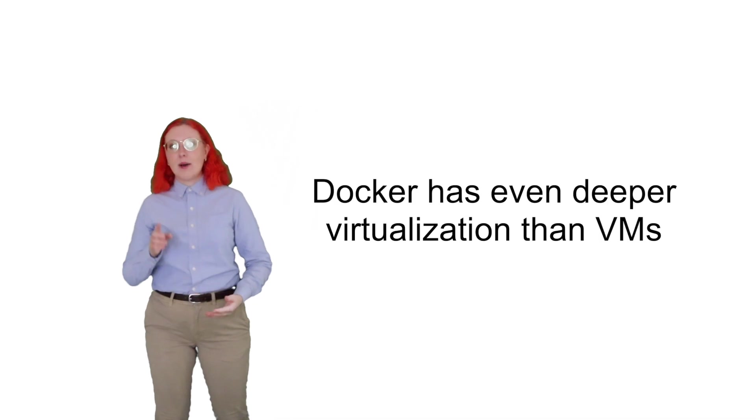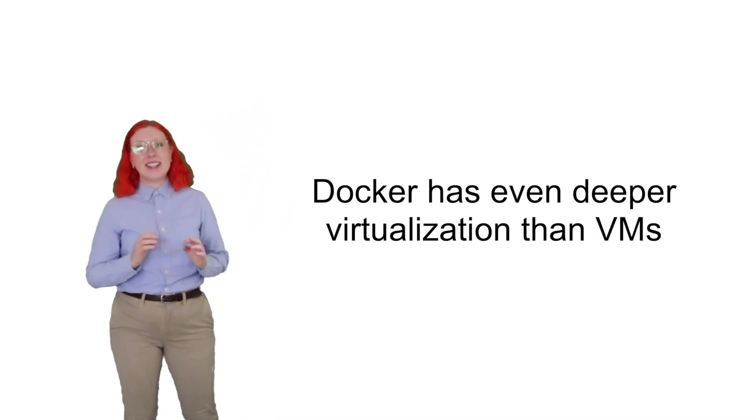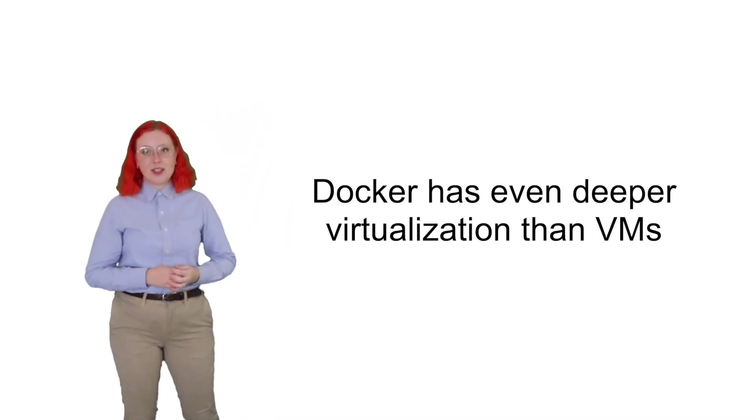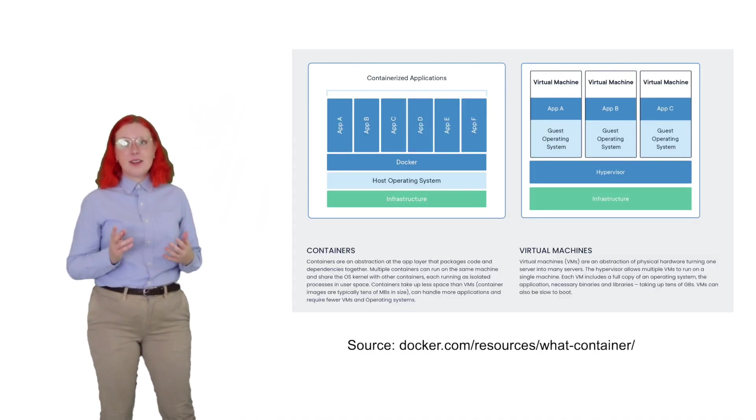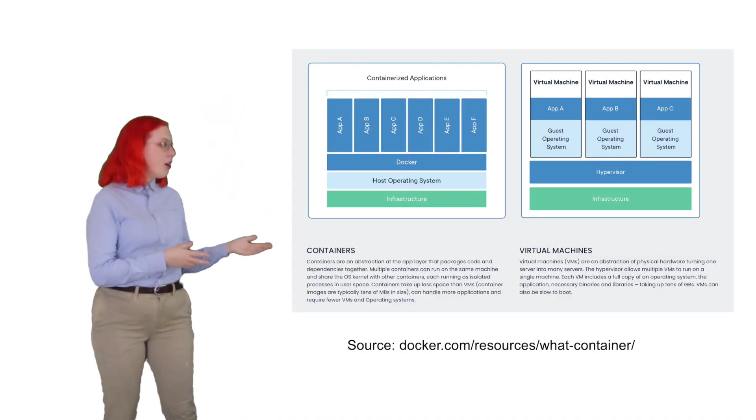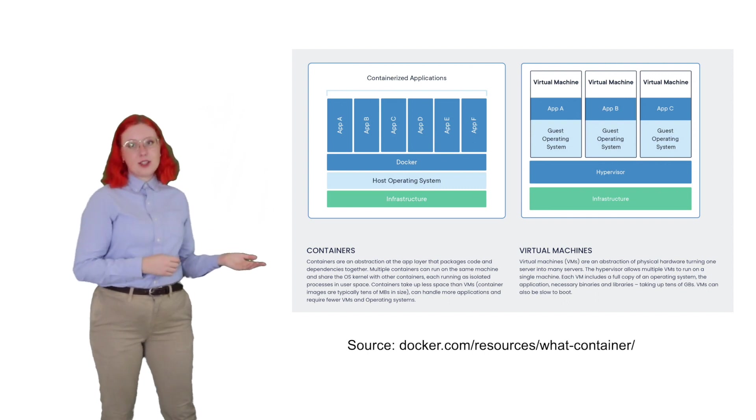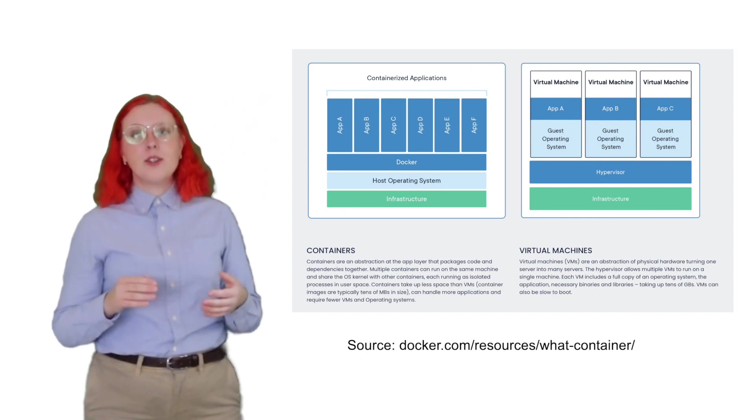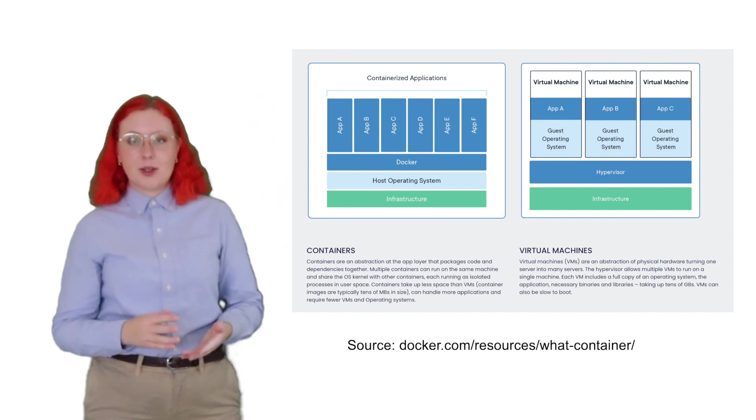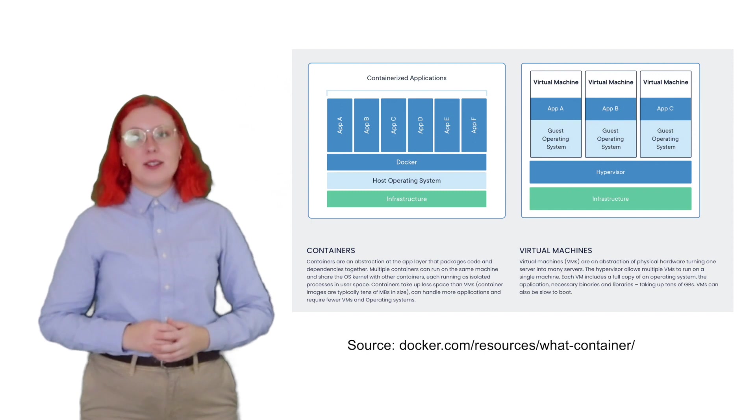Docker works like virtual machines, but it has an even deeper level of virtualization. Unlike VMs, Docker containers share the same OS kernel, so Docker actually requires less resources compared to VMs.